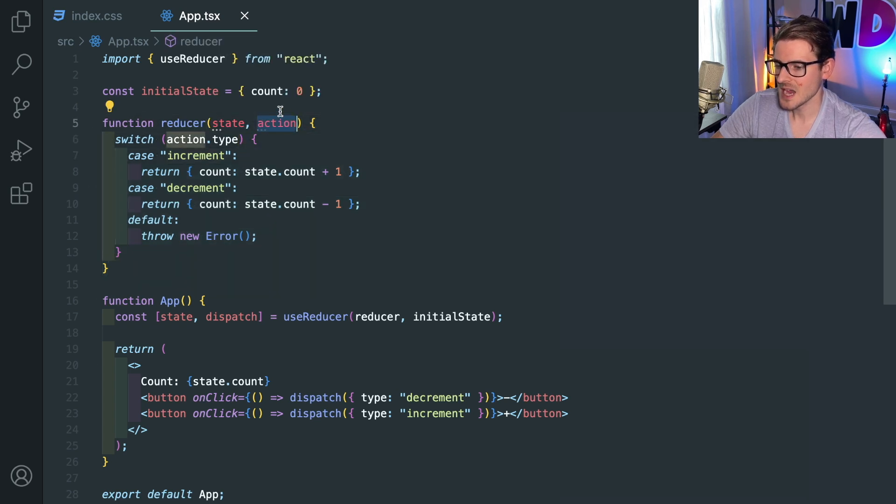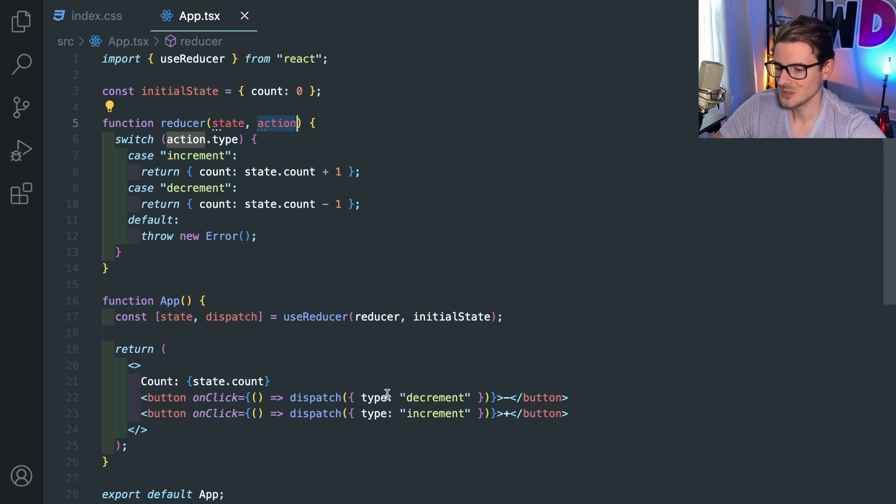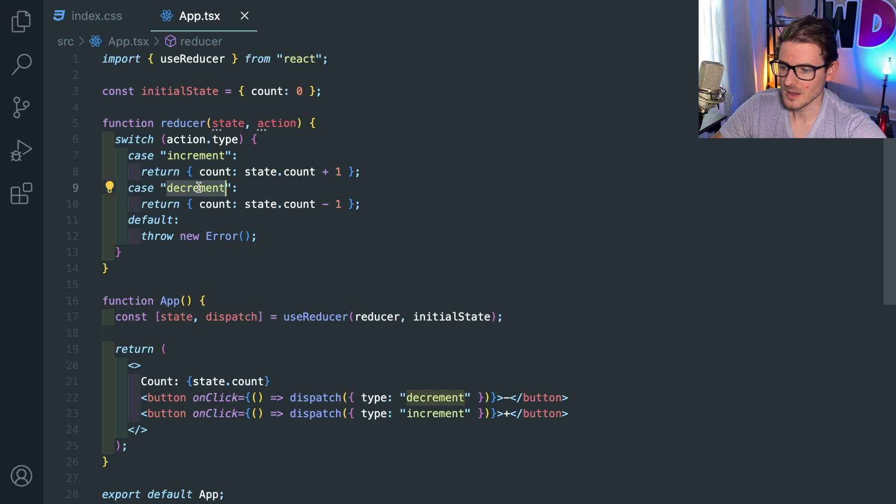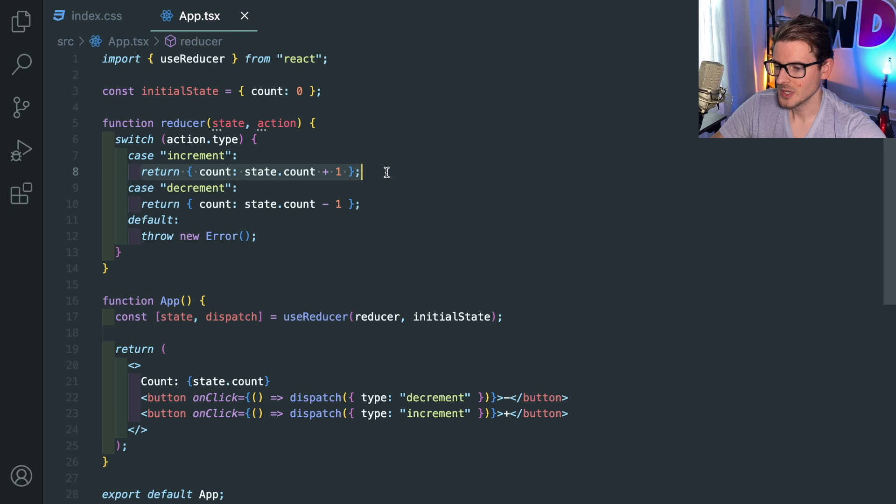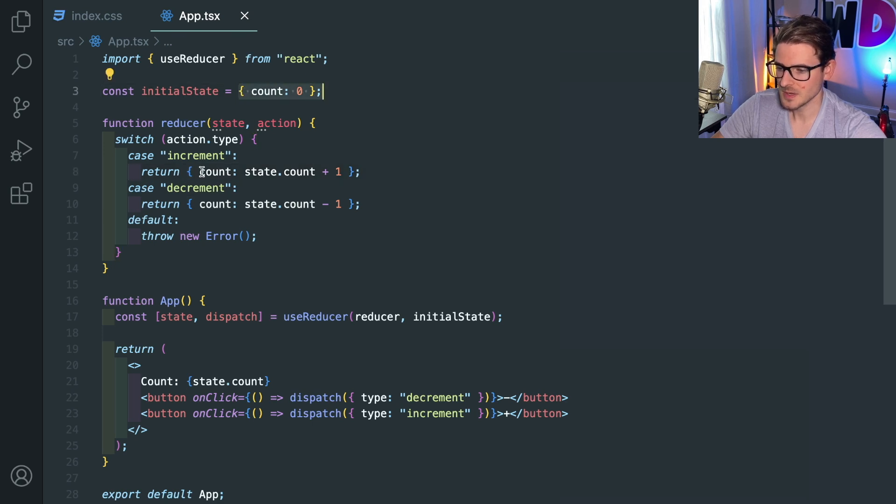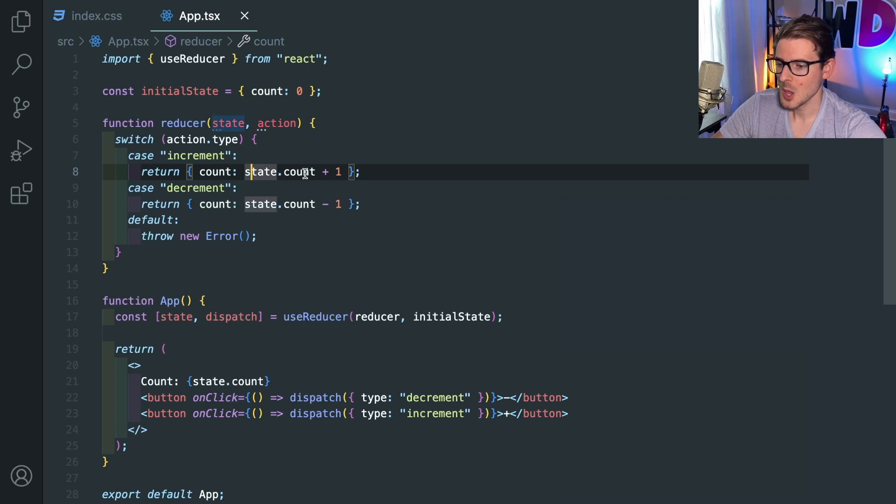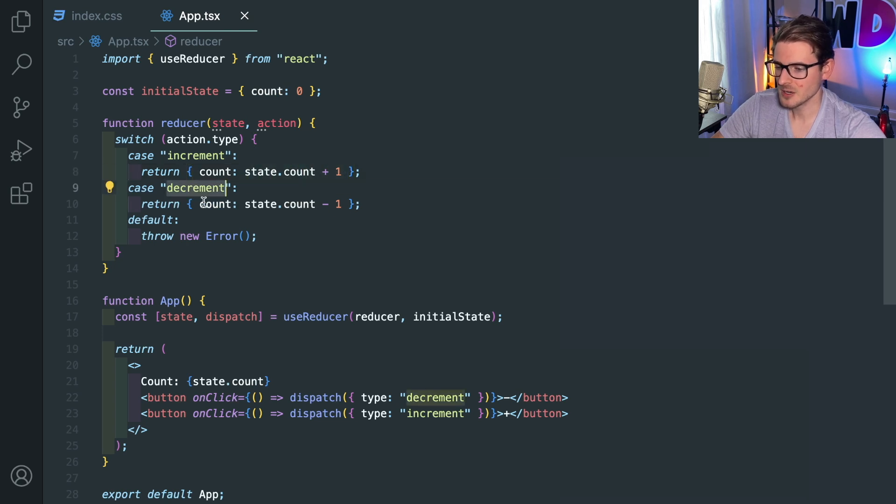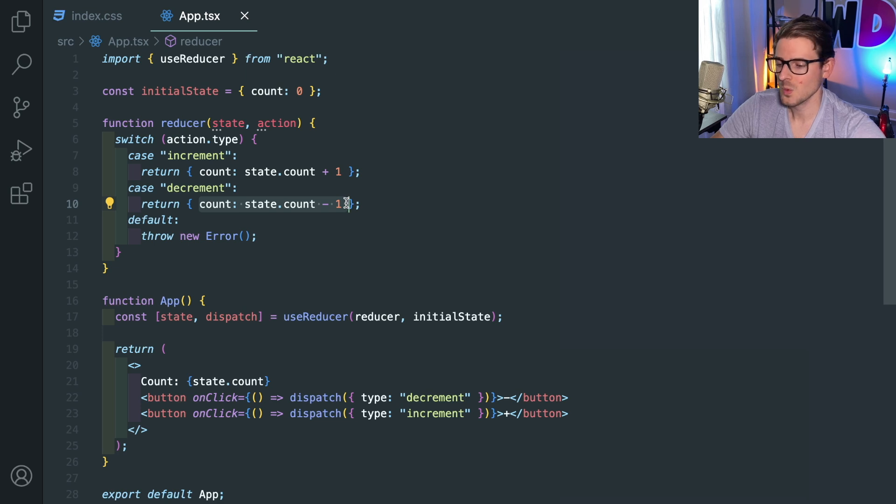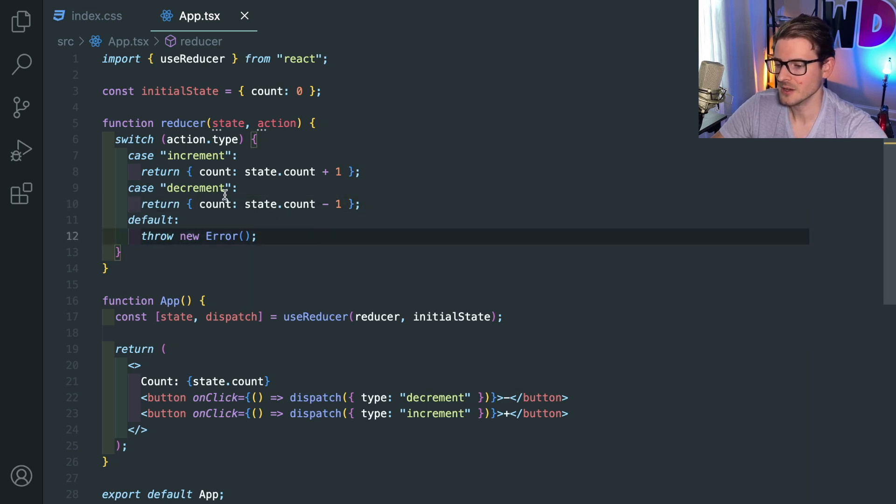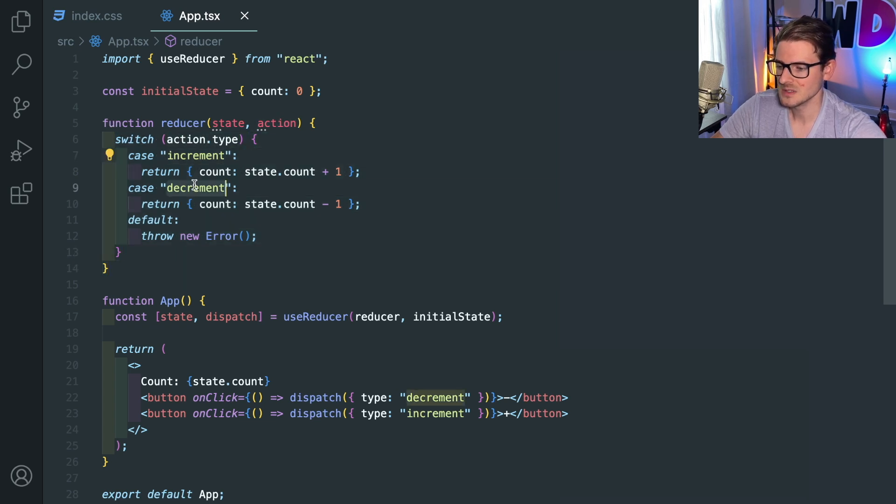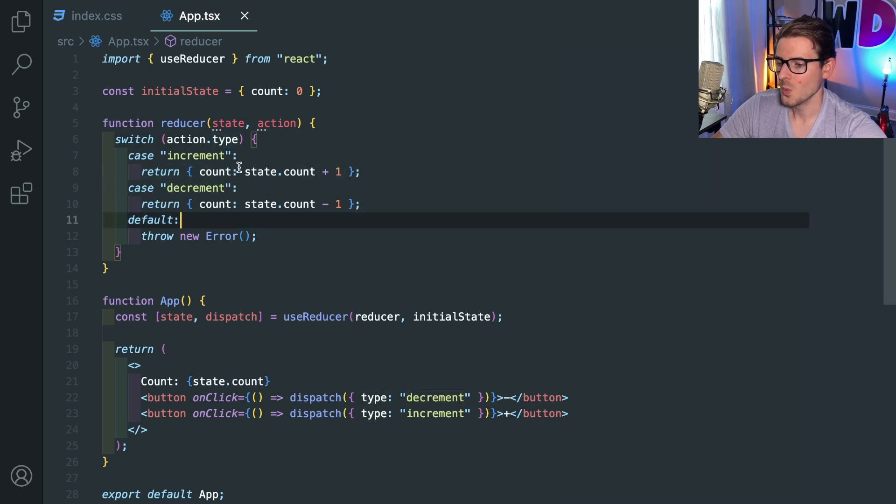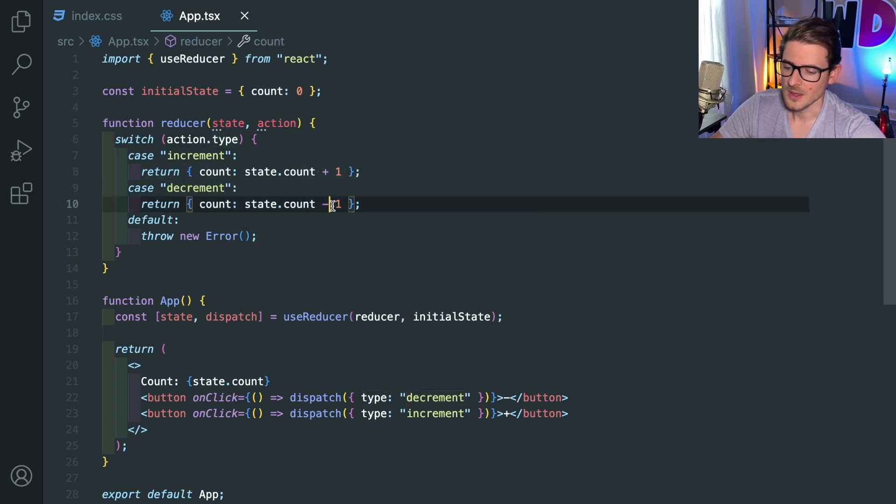And then secondly, the action is what you can use to modify this state. So typically, in this case, we have two action types. We have an increment and we have a decrement. And if someone does an increment, we basically return the current object, which will just be an object that has a count property, plus equal to itself. And if you do decrement, we return same count minus one. And then the default is going to be an error. So this is a switch statement. Basically, you check the string here and you have some case statements that do different logic depending on what the type passed in was.